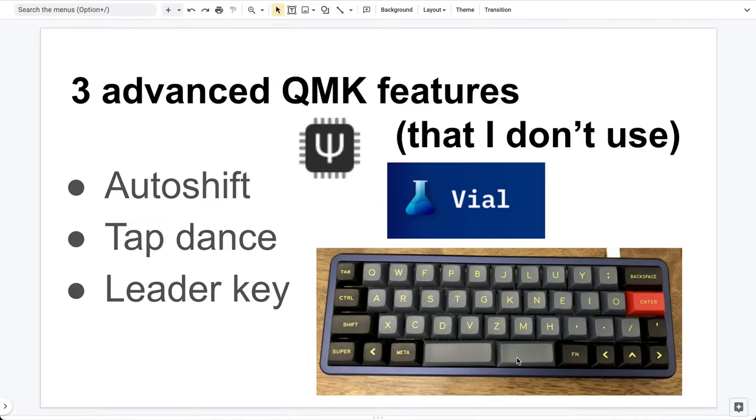By default, these features are turned off in the source code, so you won't be able to access them, say from the QMK Configurator website.